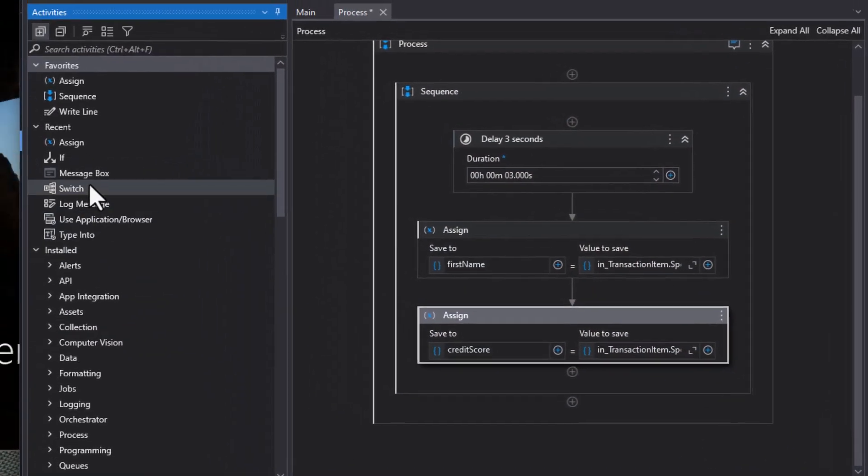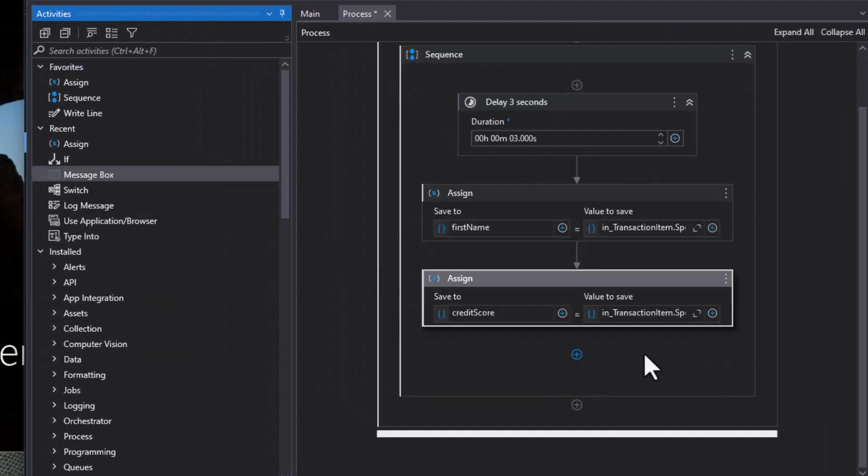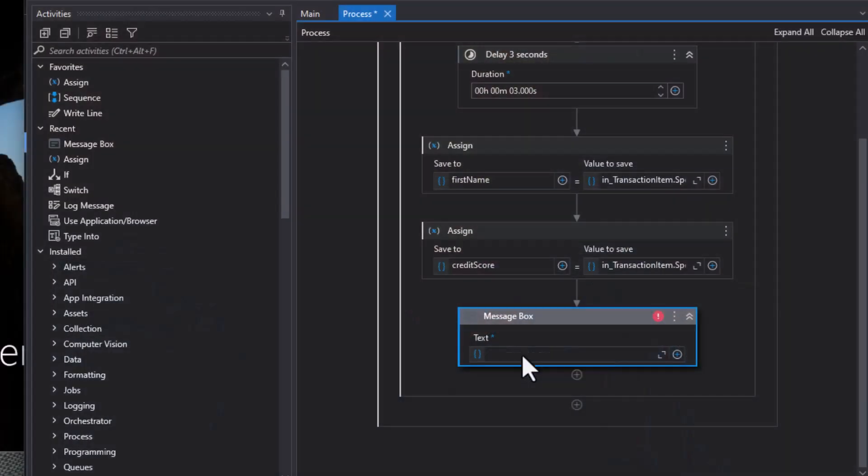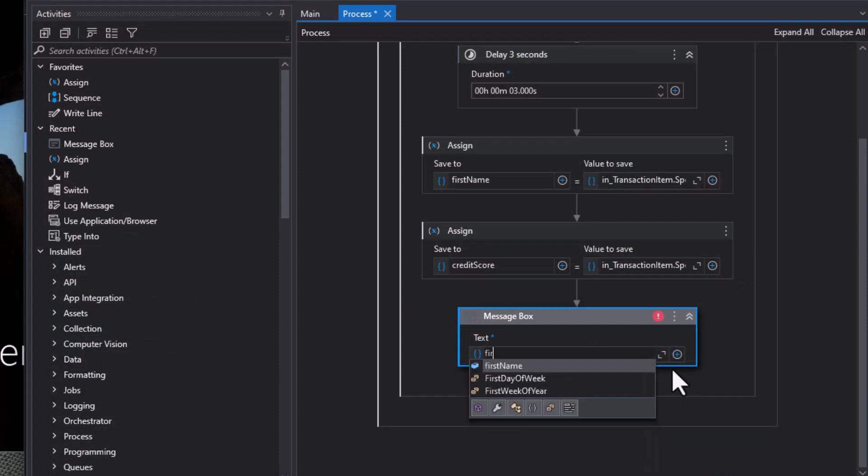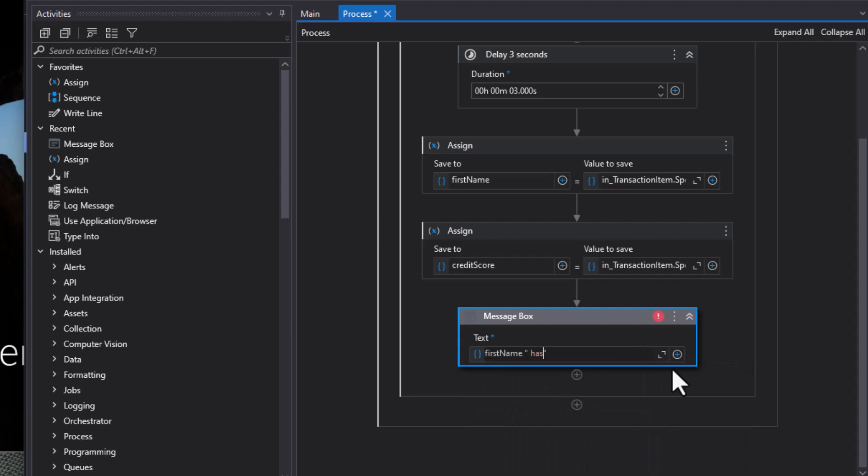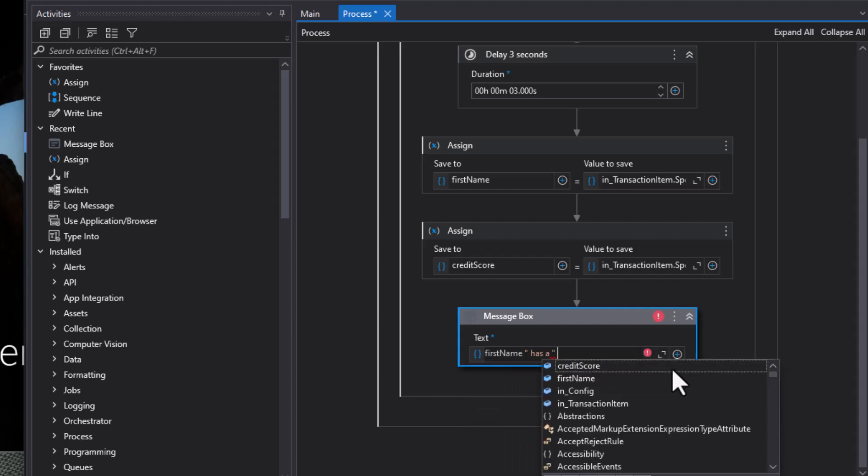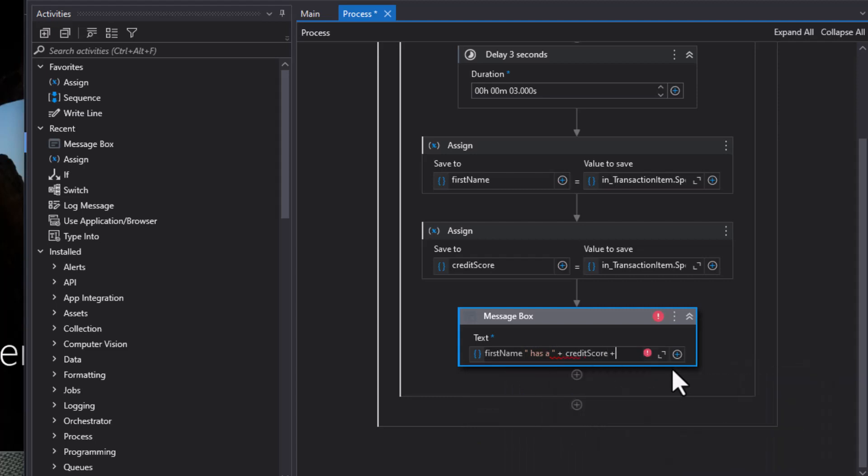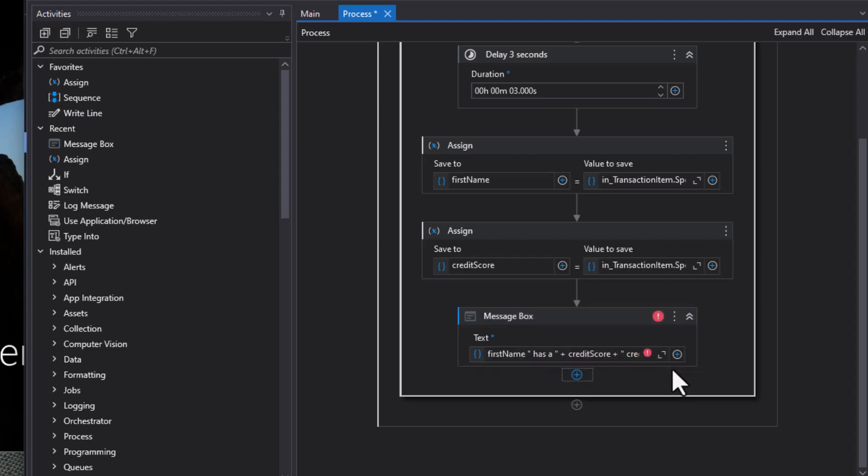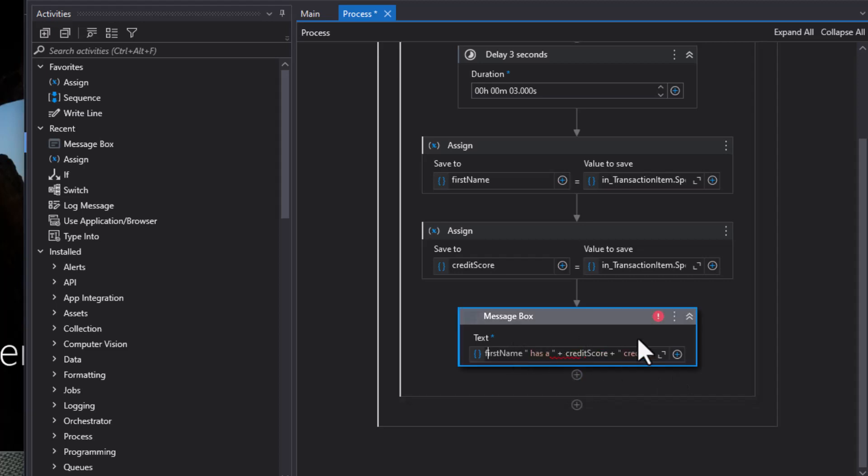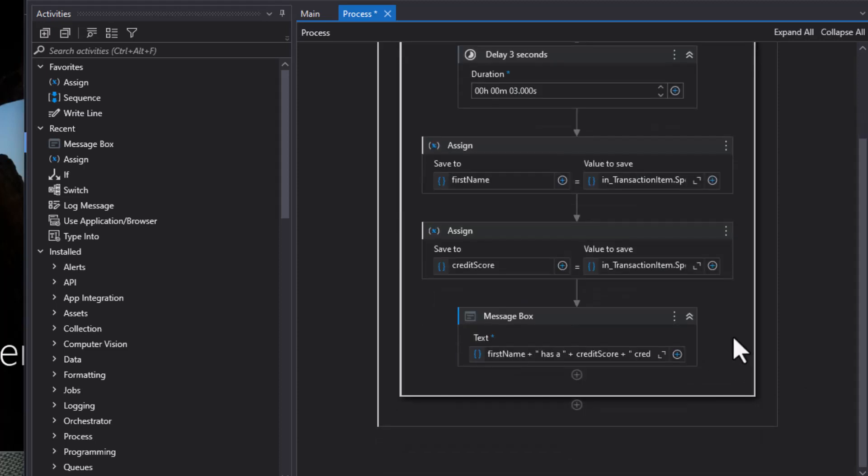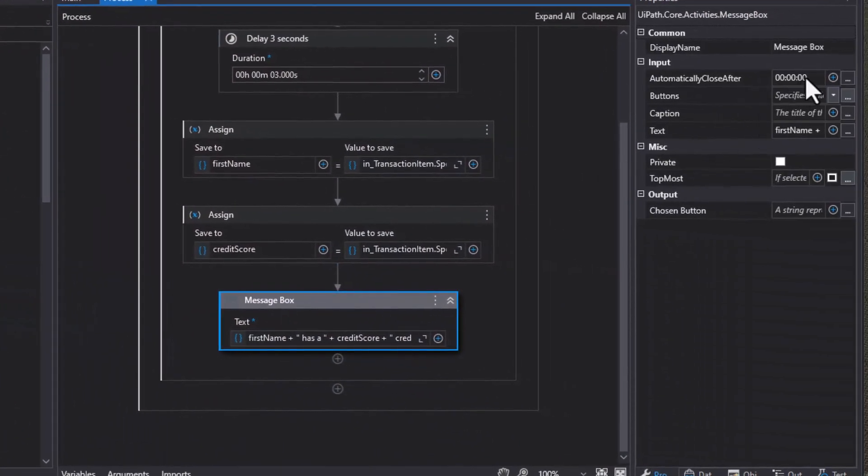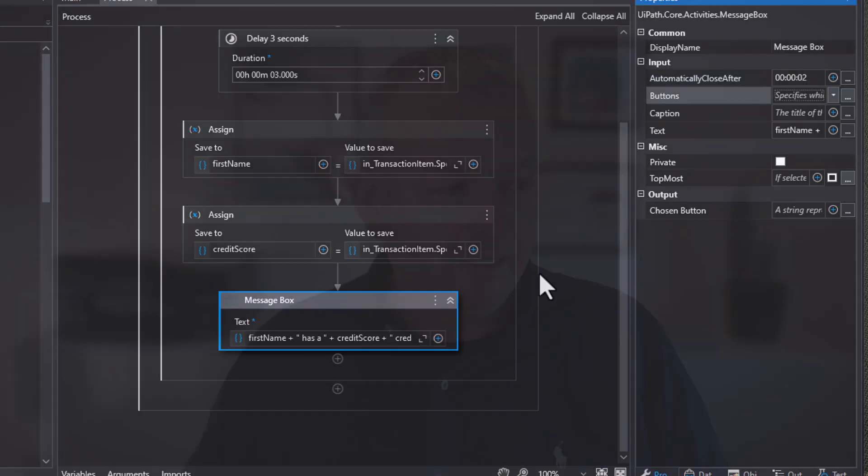Then what we'll do is we will show a message box. We are going to show the credit score for the current person that is in the queue item. So we'll type in we will show in the message box first name and then the text has a and then the credit score from the variable and then the actual text credit score. Like that. And I made a mistake somewhere. I forgot a plus up here at the beginning. First name plus has a blah, blah, blah. And now we should be good to go. There we go. Now this is just running through all of the credit scores, all of the queue items and displaying them on the screen. And by the way, the message box has a really cool property that you can actually auto hide the message box after let's say two seconds. So we'll set it to do that. That way I don't have to click on the screen every time.